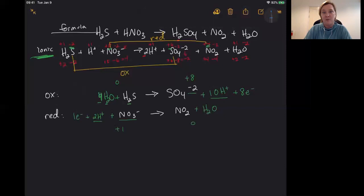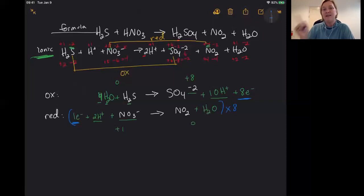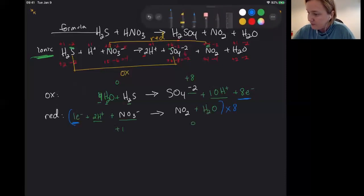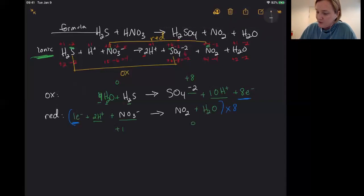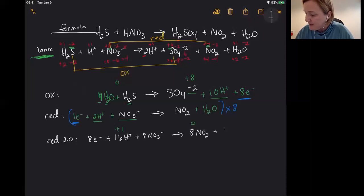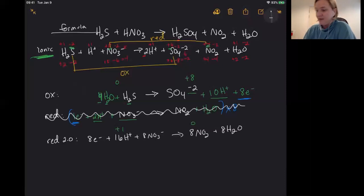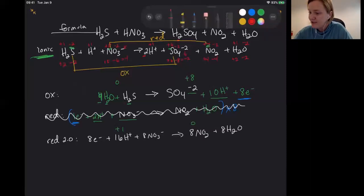We have to do one more thing before we add these two half reactions together, because we cannot have this side losing eight electrons while this side only gains one. So we're going to multiply the entire reduction equation by eight so that we have an equal number of electrons being lost and gained. Rewriting the reduction equation times eight: eight electrons plus sixteen hydrogen ions plus eight nitrate ions goes to eight NO2 plus eight water.